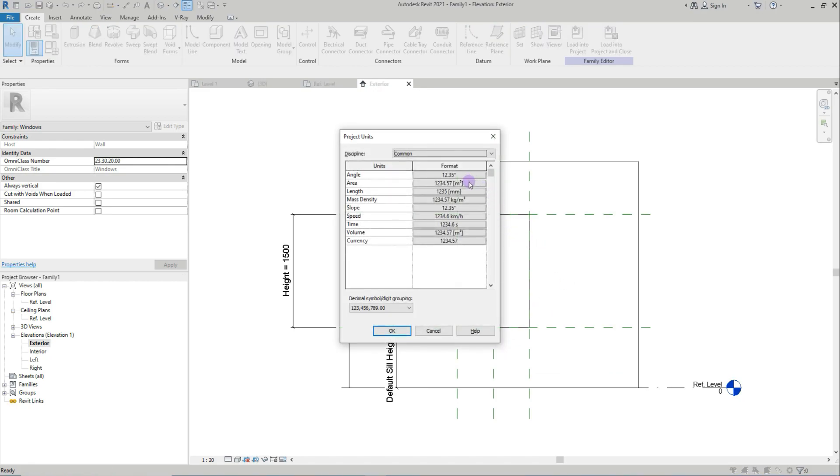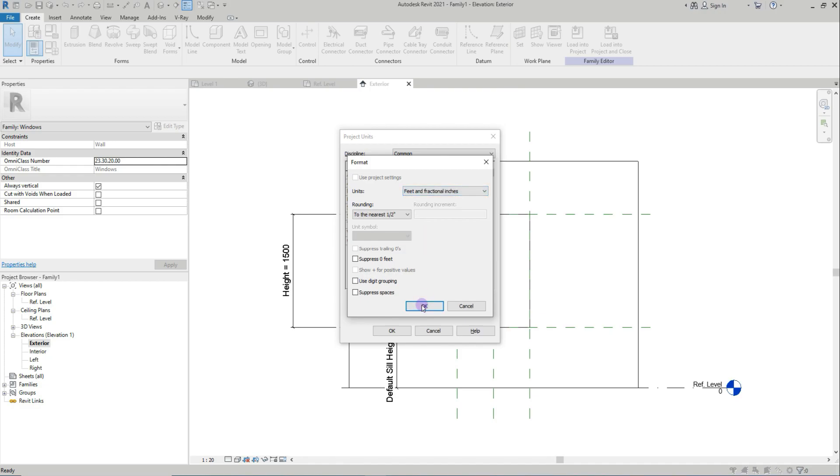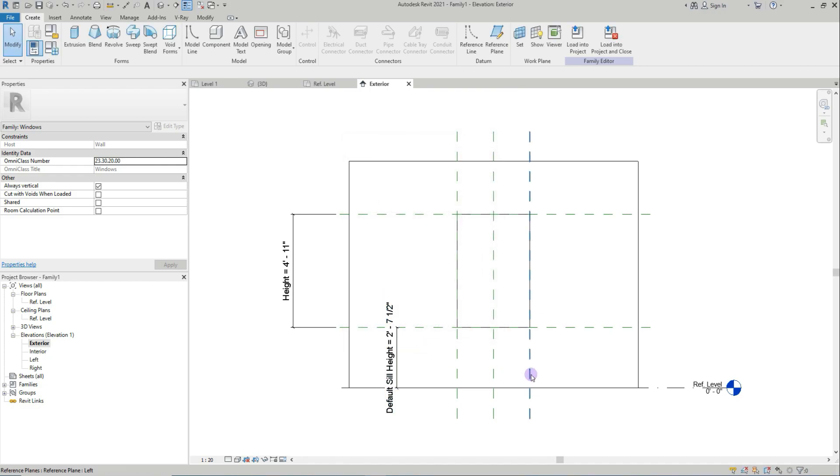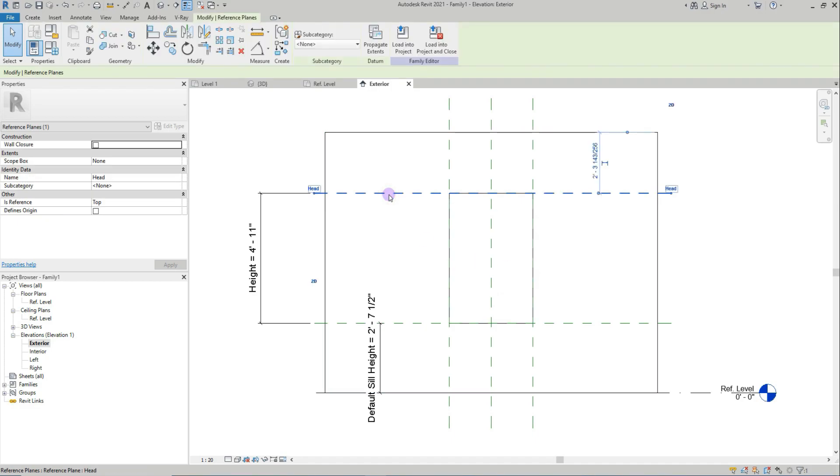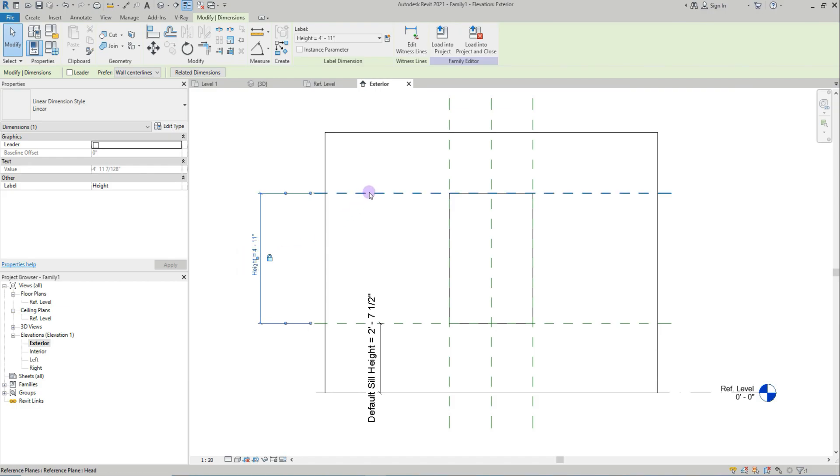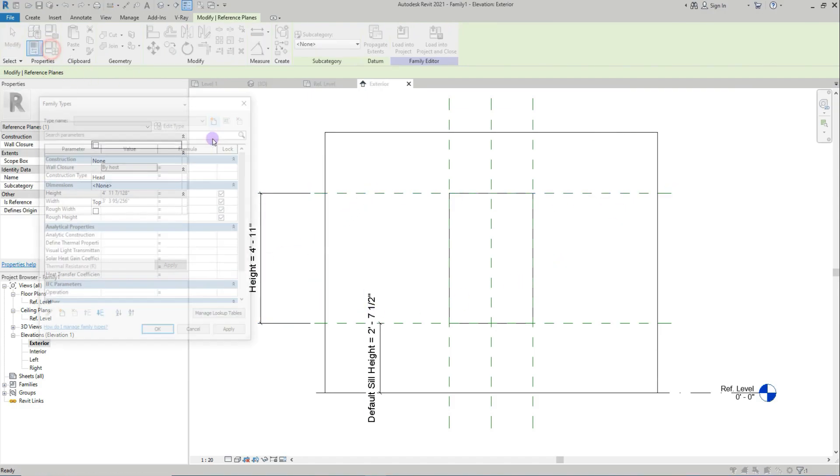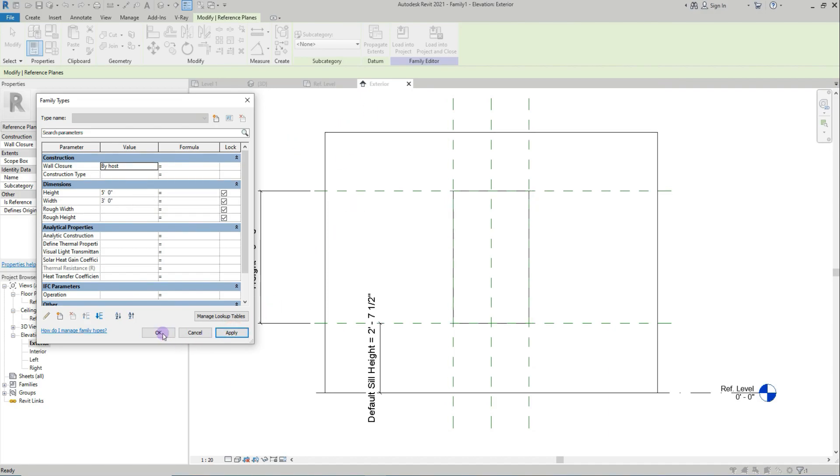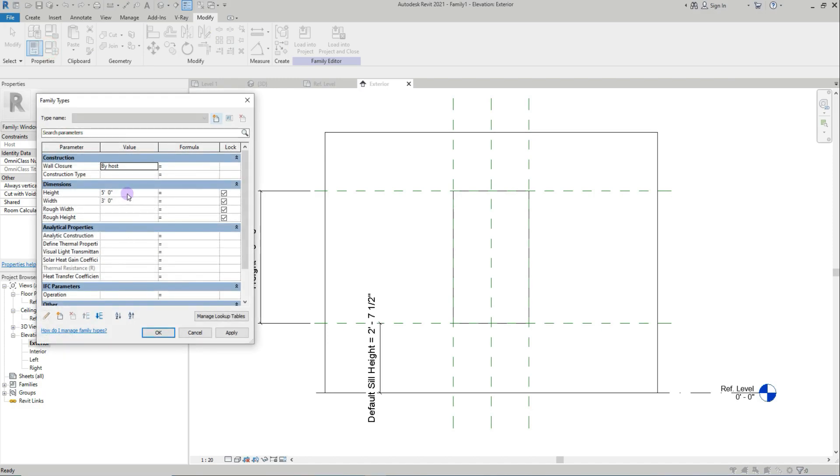I'll change to fractional feet. This is height 5 feet and 3 feet. I'll just make it 4 feet fractional feet.